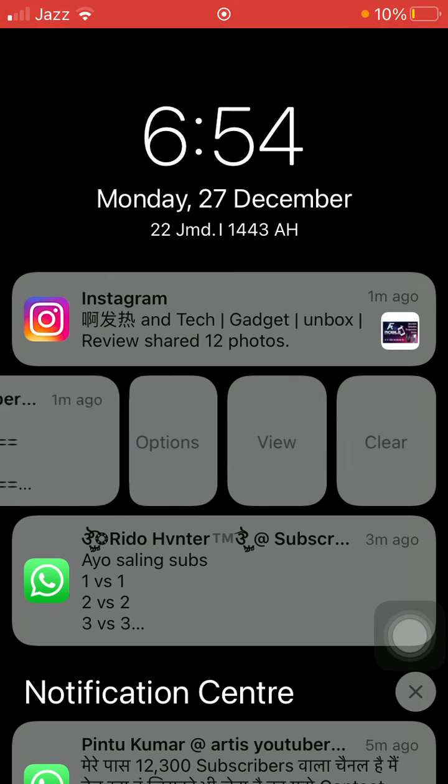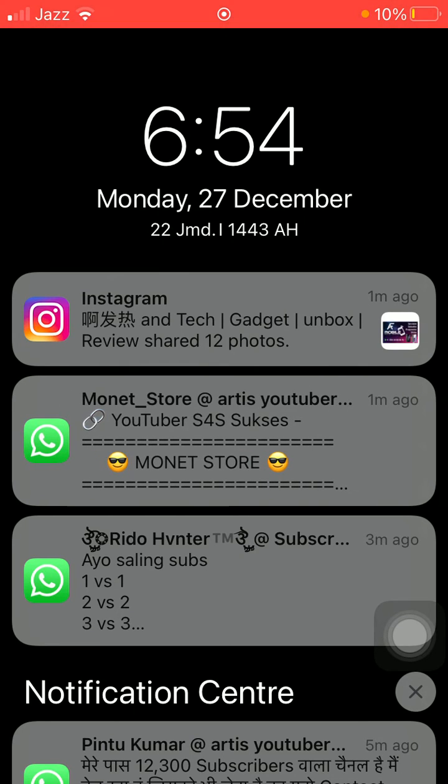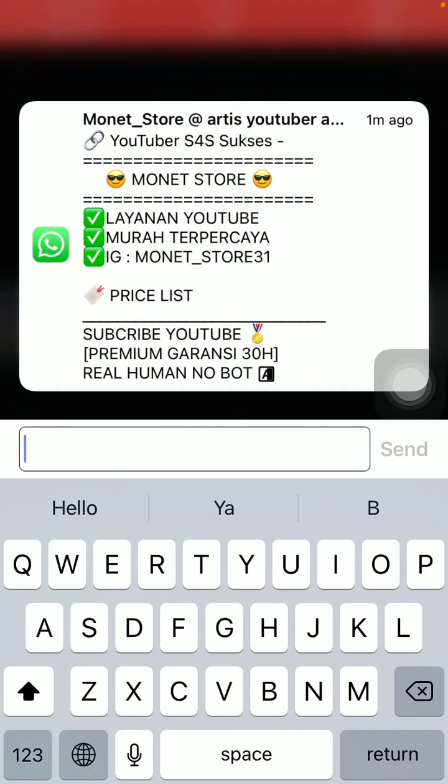Now tap on View and you can see your message, WhatsApp message, easily.